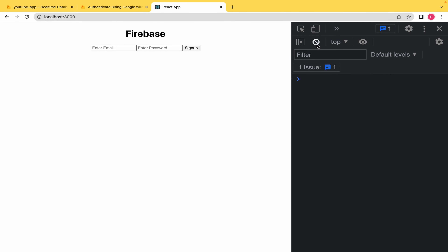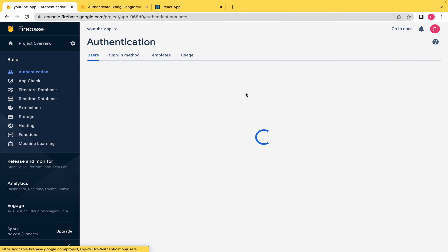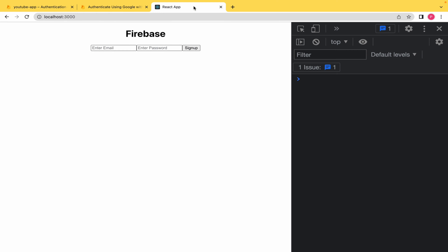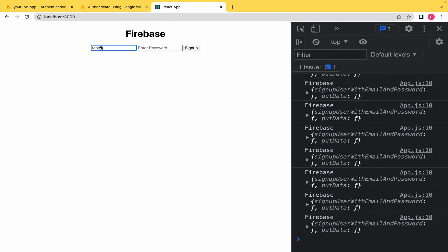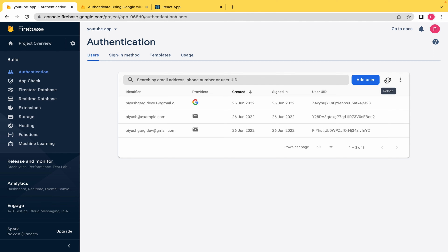Let's test our implementation. I go back, clear the console. As you can see, we currently have three users. I am going to make a new user: test@email.com with password password@123. As soon as I click Sign Up and go back to Firebase and click refresh, you can see that our user is being created. Our app is connected directly.